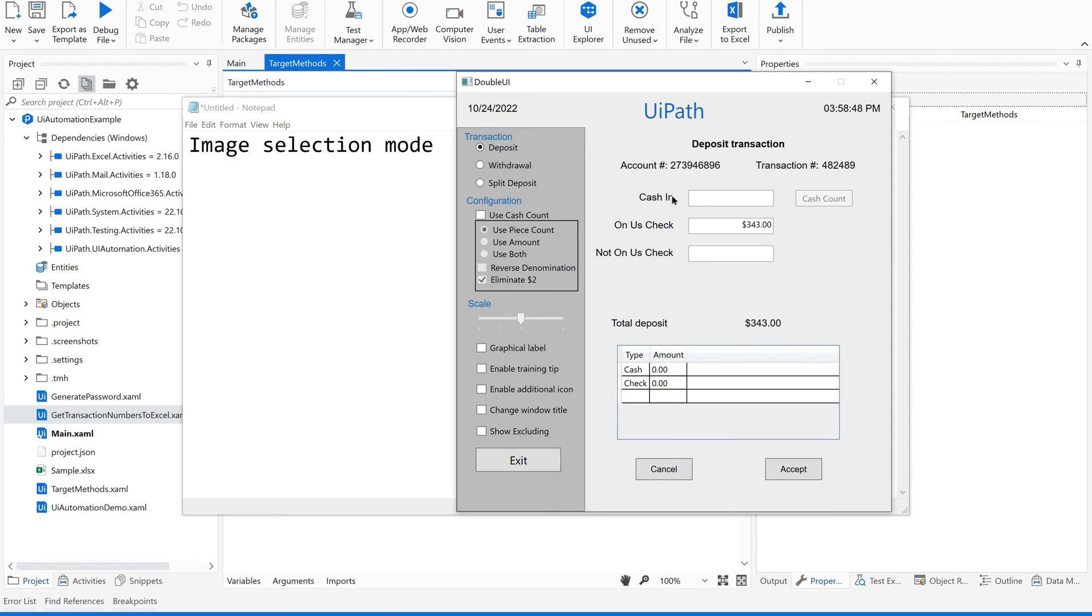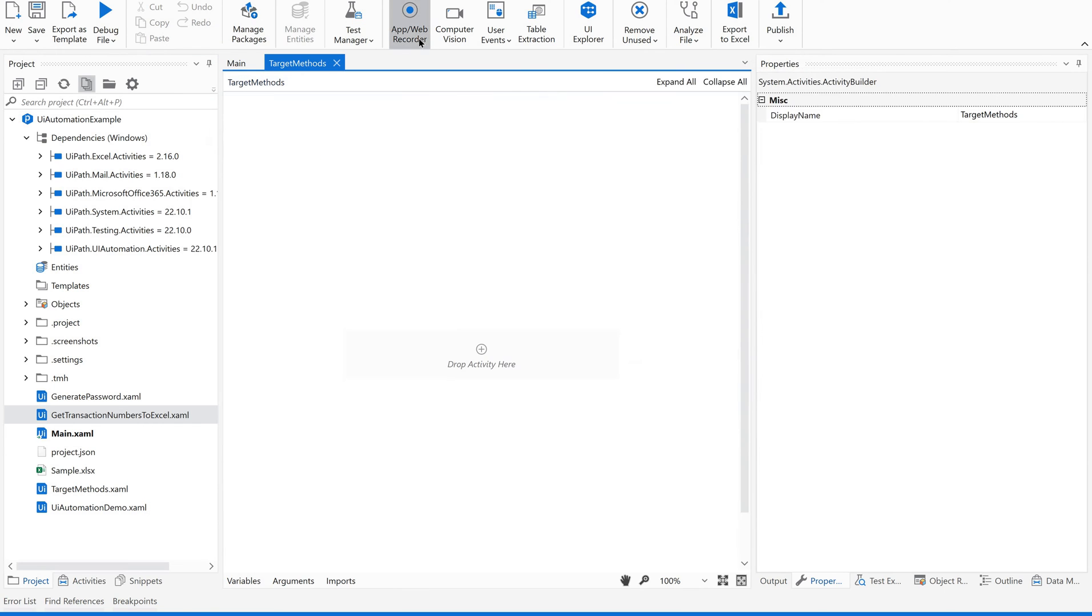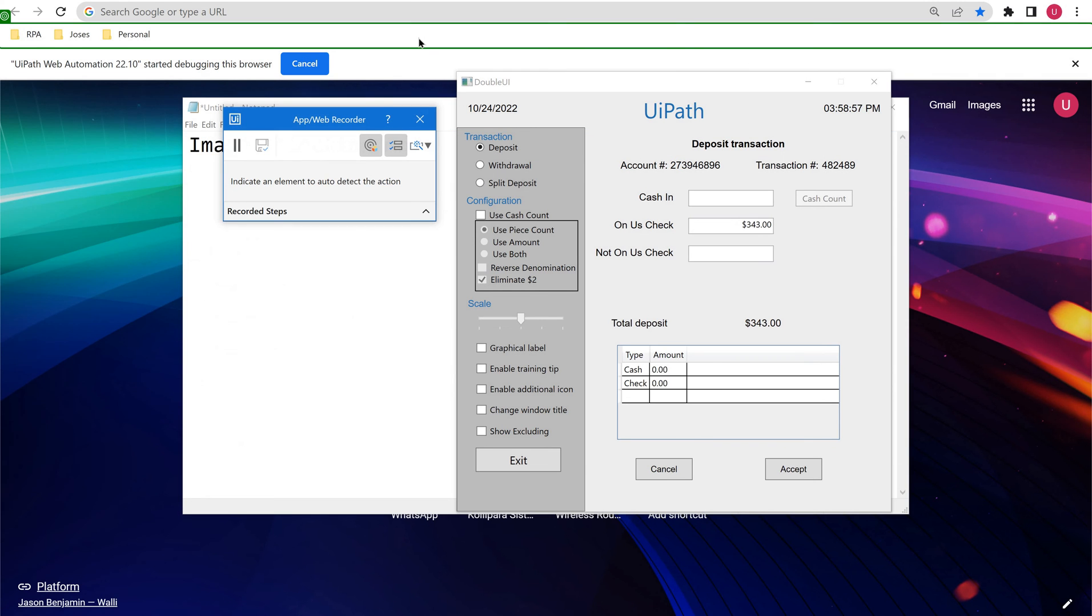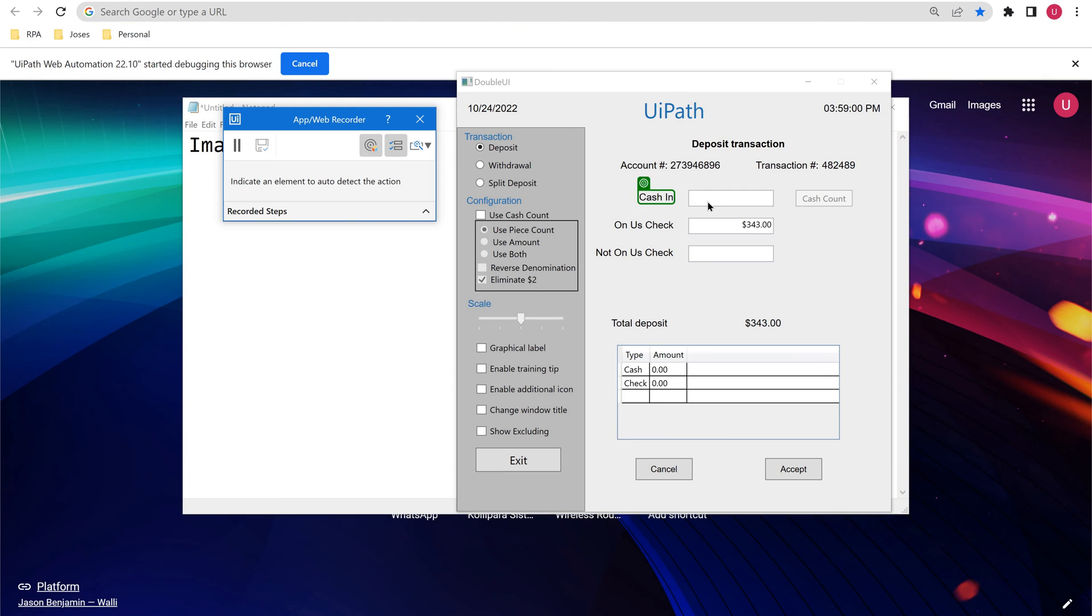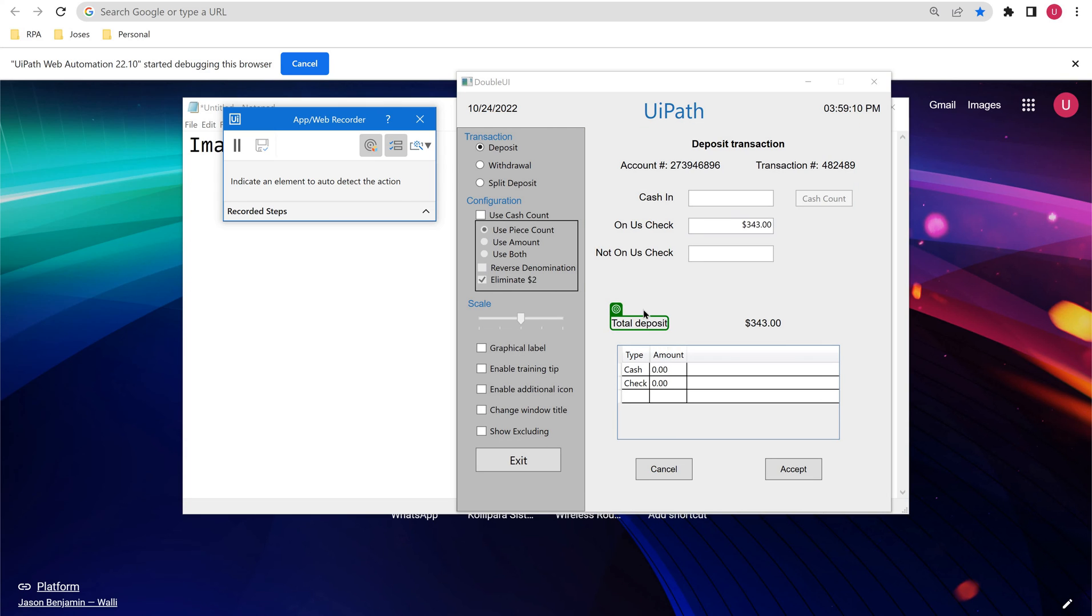Now I would like to select this cache in field using web app recorder. If you see here, when I mouse over to this, it is giving the target element directly, right? But sometimes this might not be happening; this might not be identified automatically.